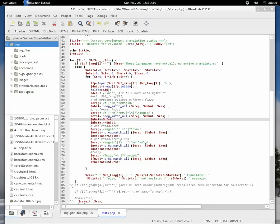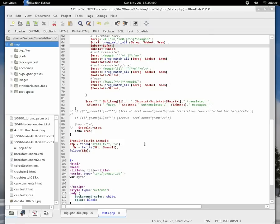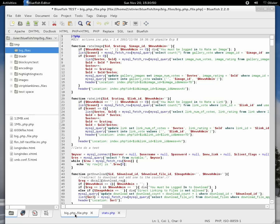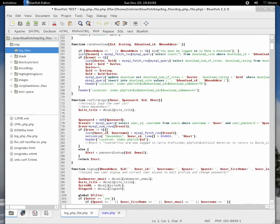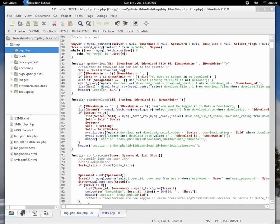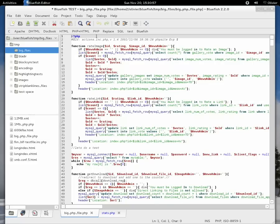Another new feature is that Bluefish now recognizes identifiers. Identifiers are, for example, not official function names but functions that you've defined yourself. Over here, I have a file which defines a lot of functions. As you see here, we have rate download, we have rate image.